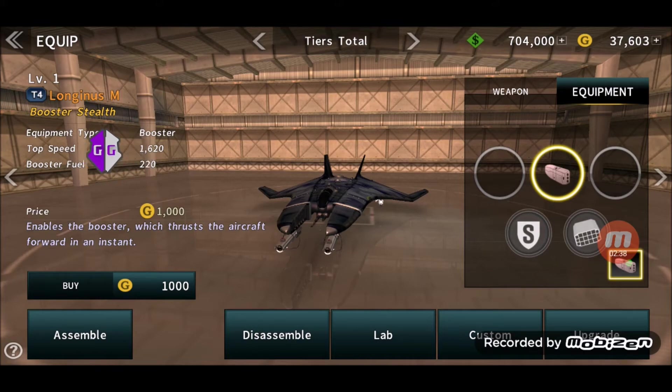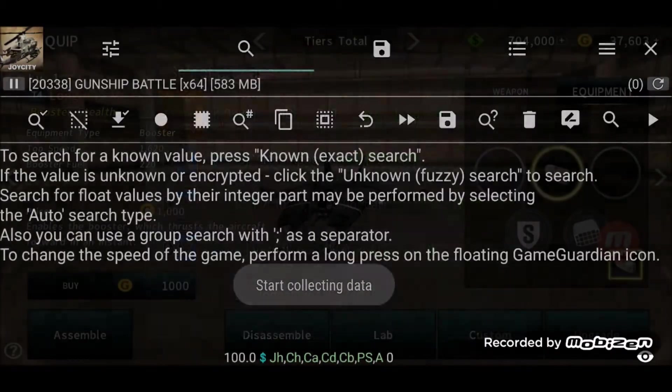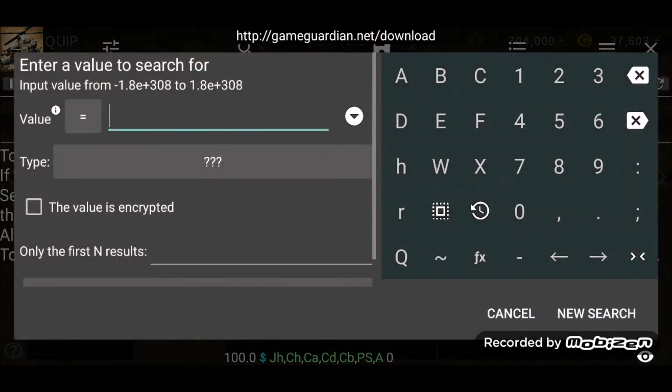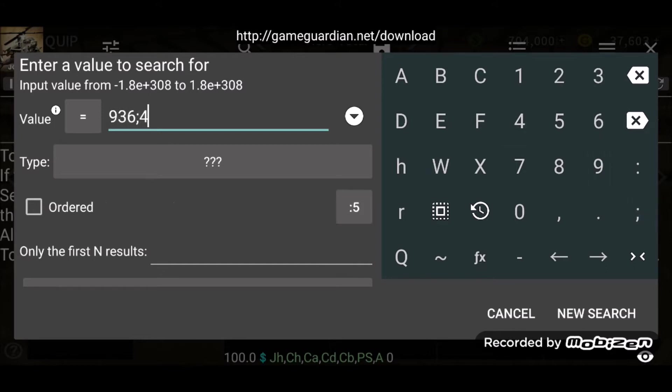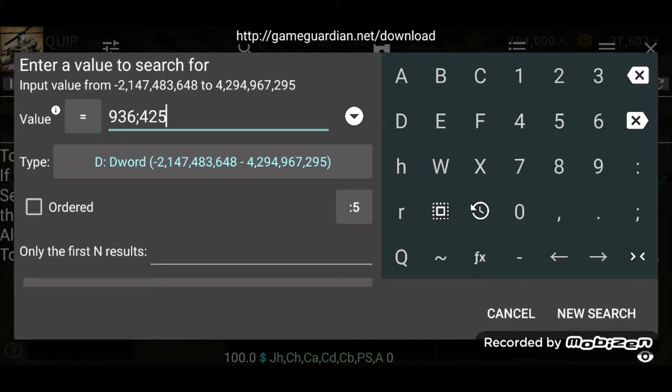All right, so we go into Game Guardian, choose the game, go to the magnifying glass on the right. Type in 936 semicolon 425. Underneath that, where the question marks are, select D Word and press New Search.